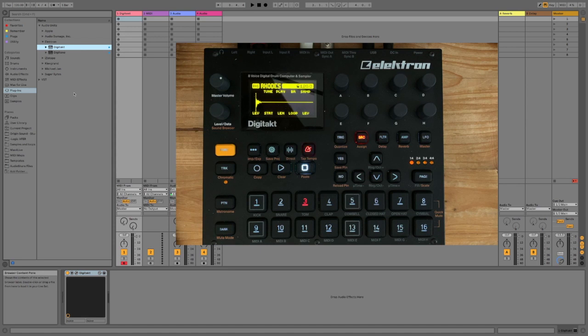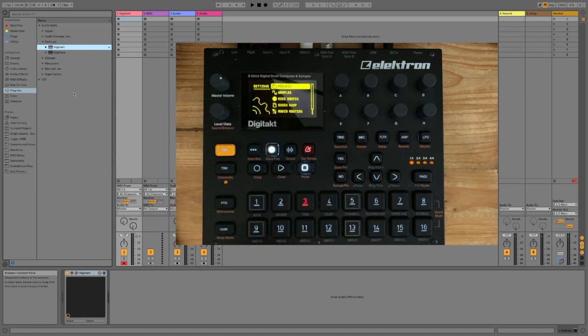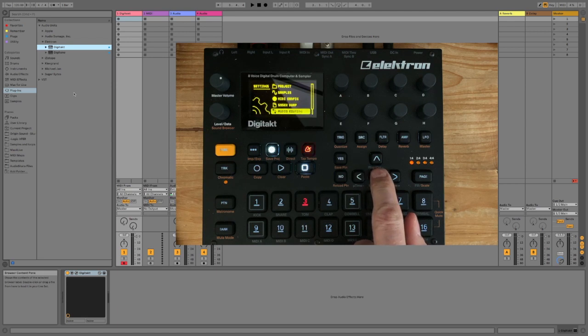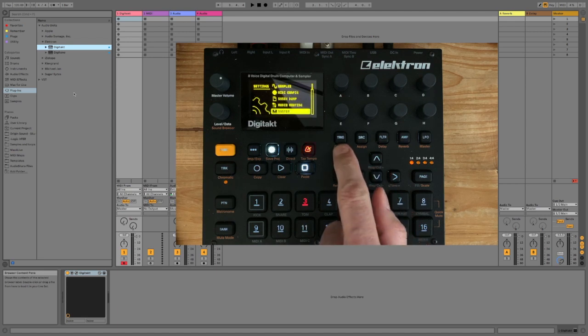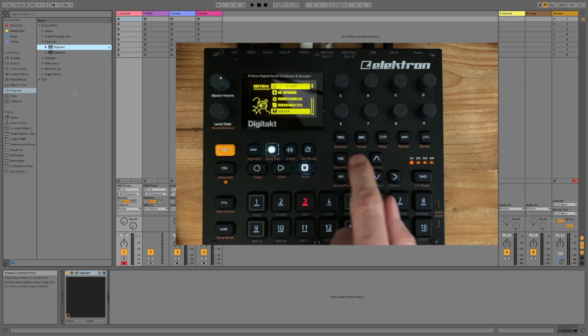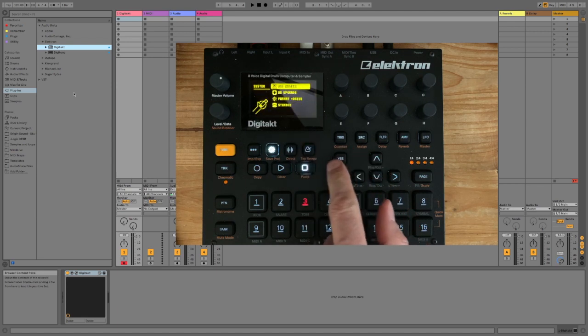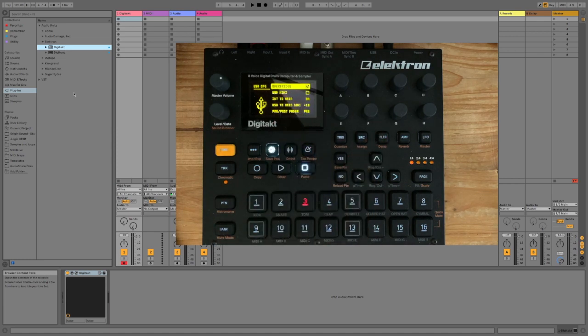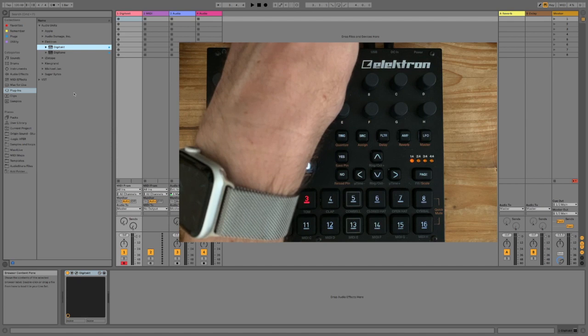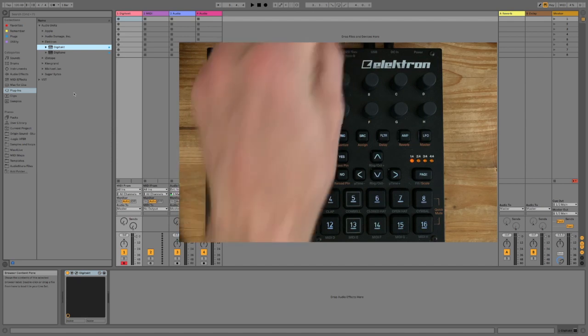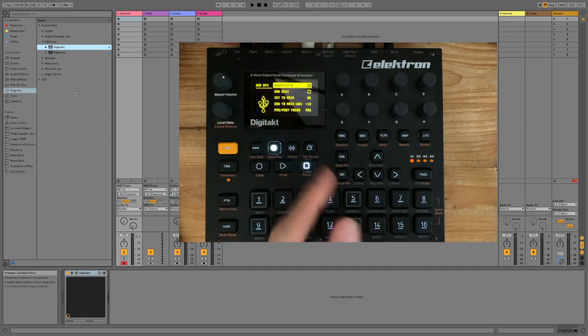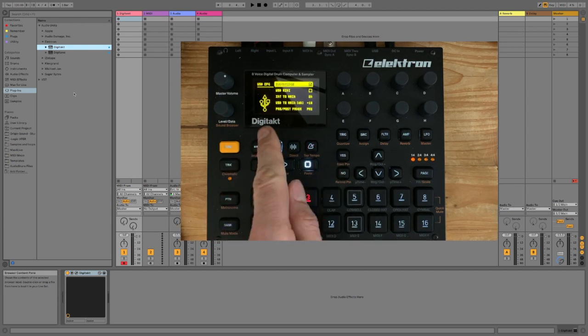Next thing, down here, we want to go to the settings and then system and then USB config and make sure Overbridge is selected. It won't work without that. You have a USB cable going between your Mac and your DigiTact and you need to tell it to use Overbridge.